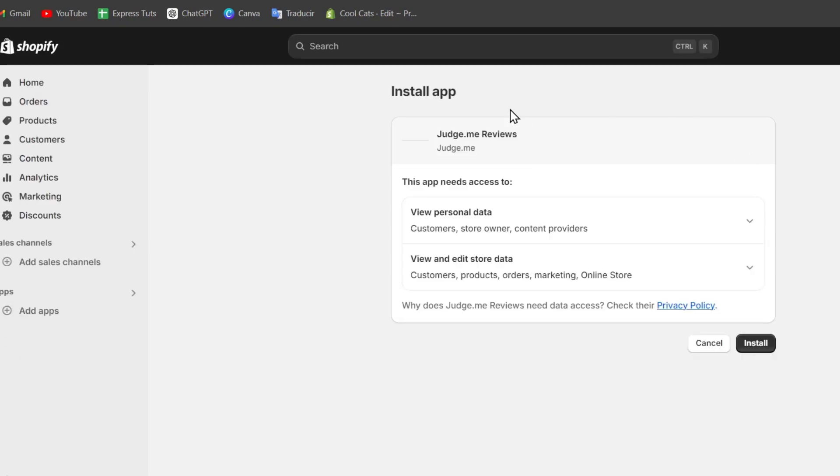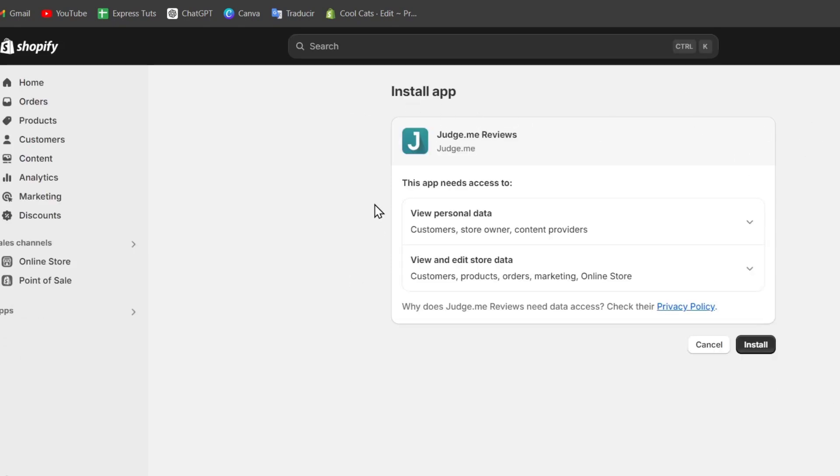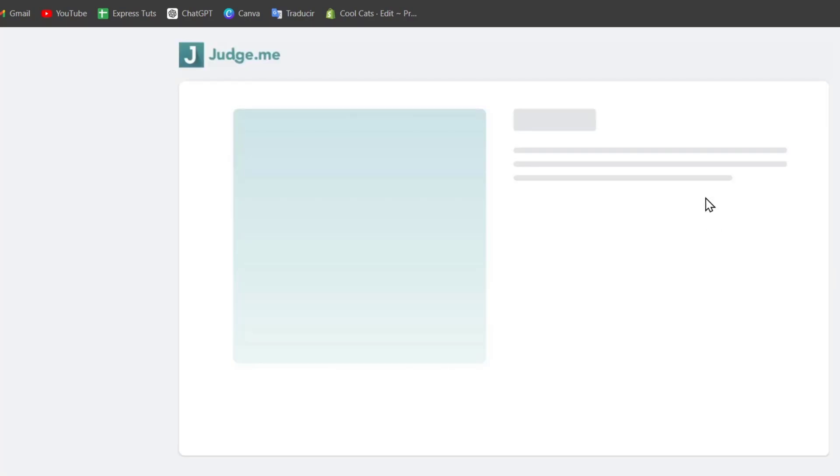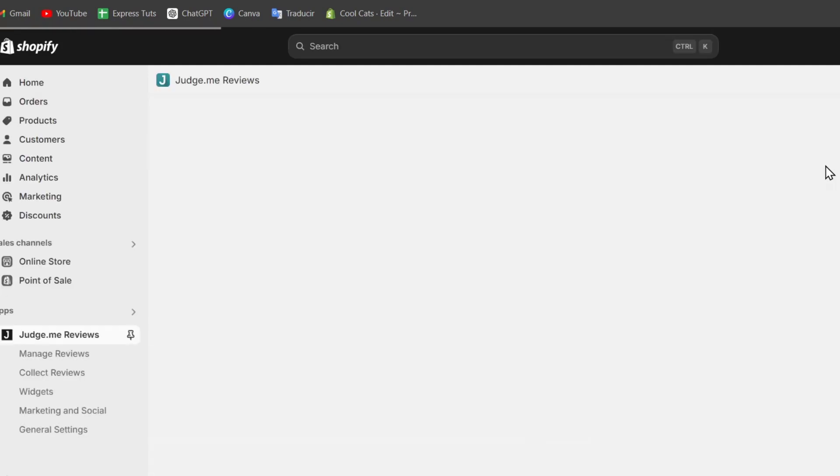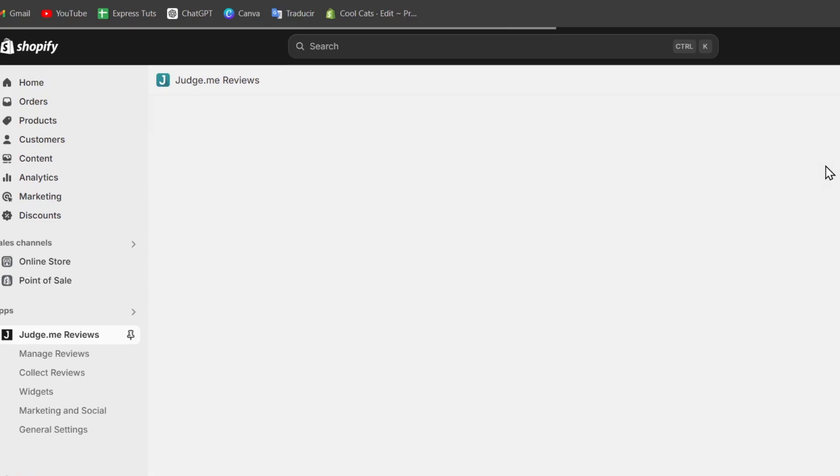You'll be prompted to accept the application needs. Let's go for Install, and once you've done this process, you'll have access to Judge.me inside the dashboard of Shopify. So making the connection between Judge.me and Shopify should be much easier. Now it's time to set up my Judge.me account.